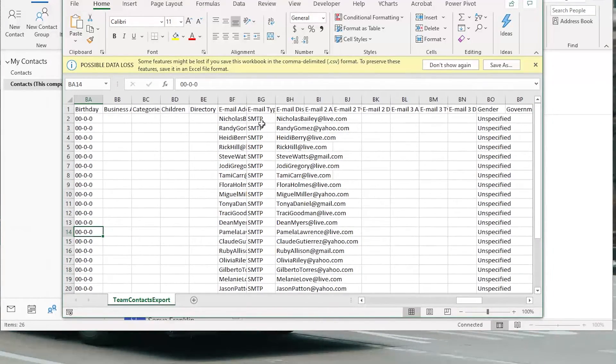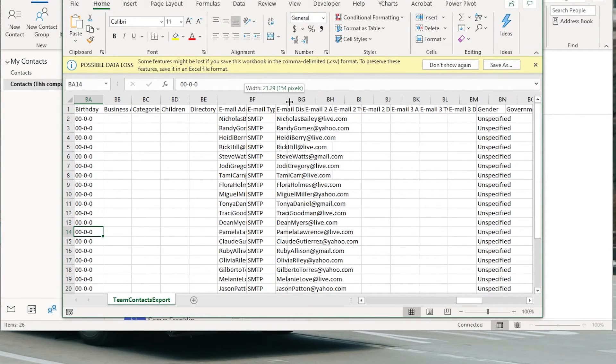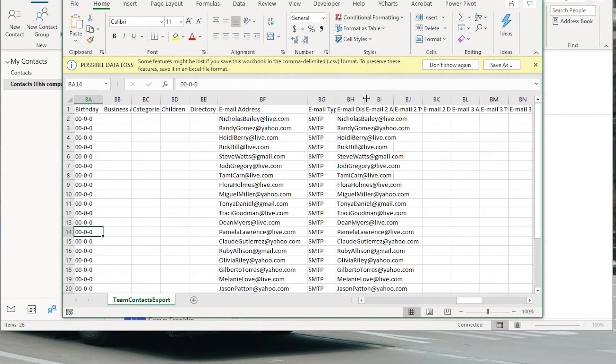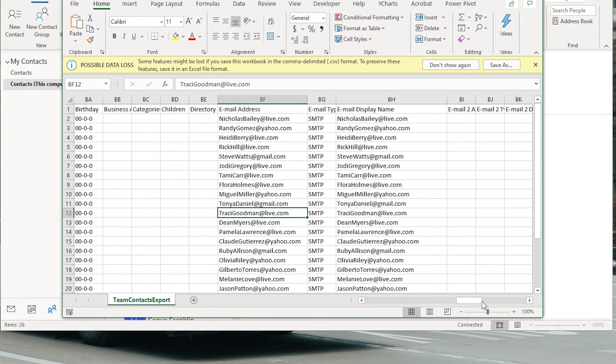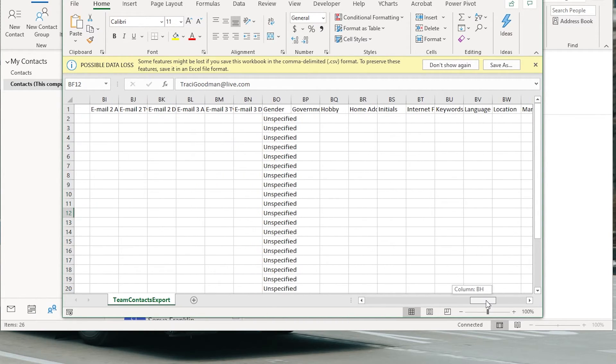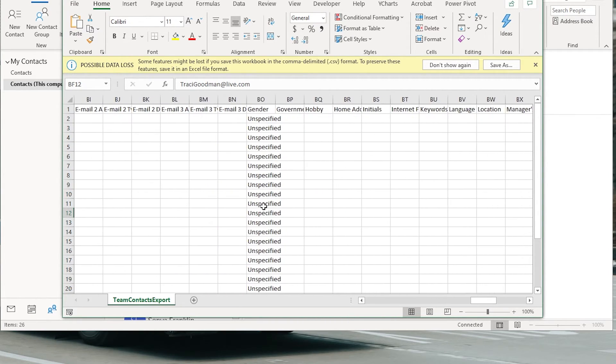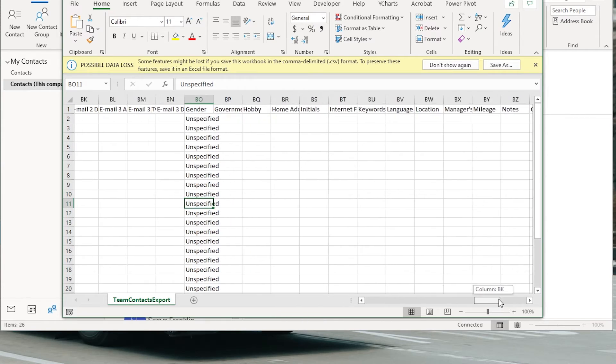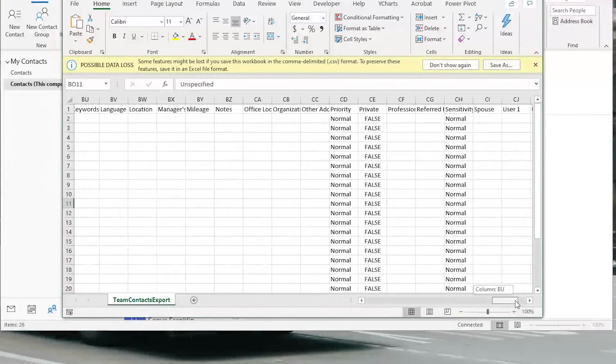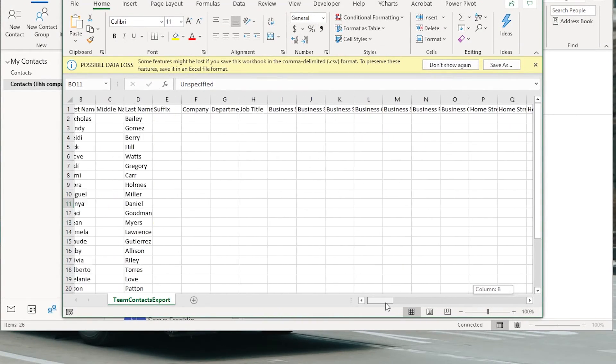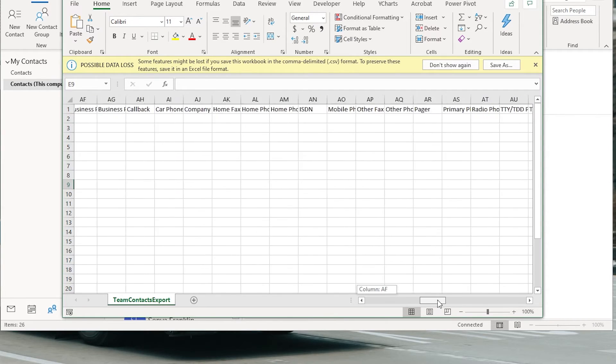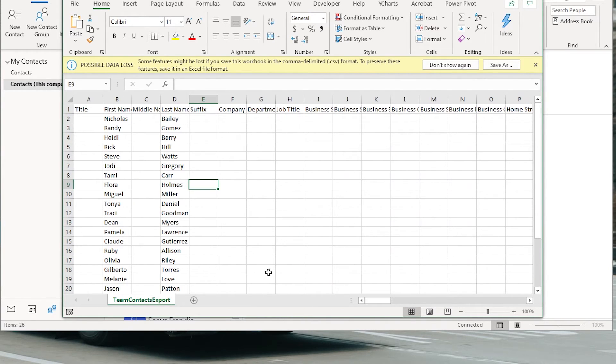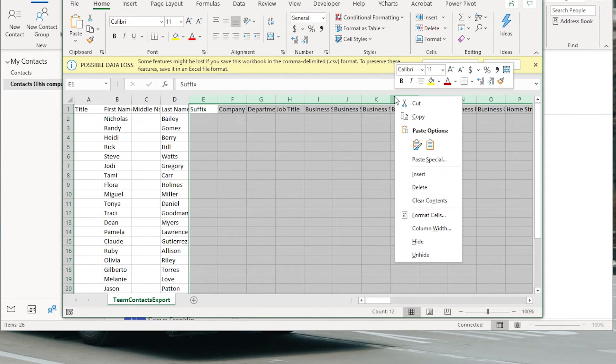And then it has a couple similarly done columns, genders unspecified. But for the most part, all the data I need is here. I have names. I have email addresses.